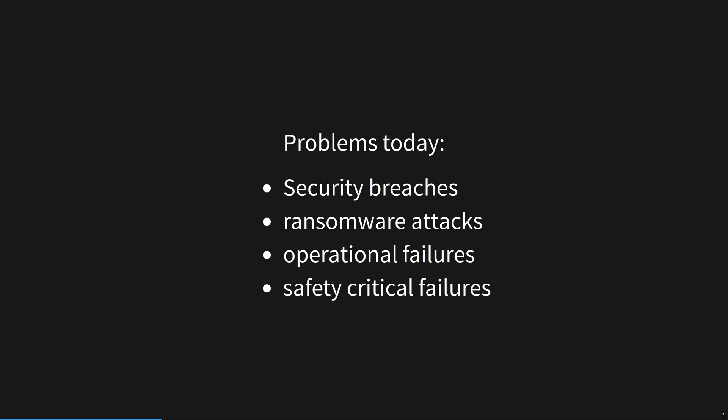Broken software hurts people and slows down human progress. We now have a much better solution to these problems. Rust is a really pleasant language to write code in, but that's not what we're here to talk about. We're here to talk about making perfect software.